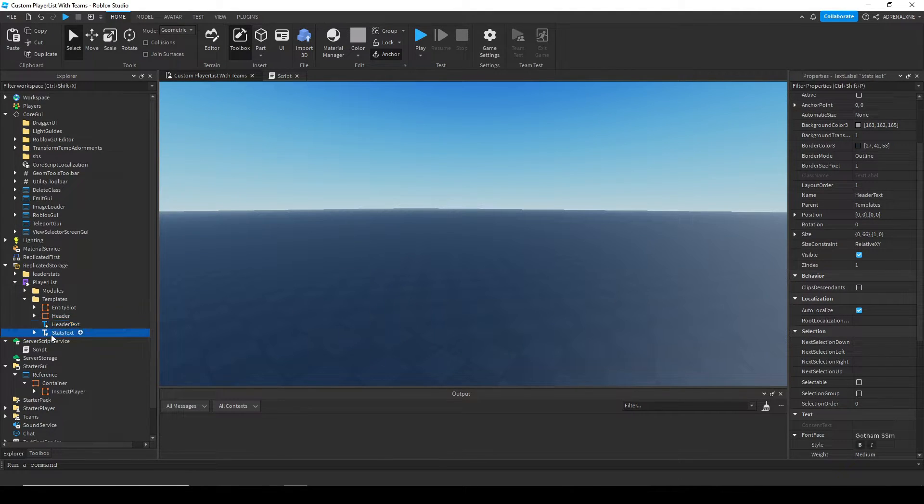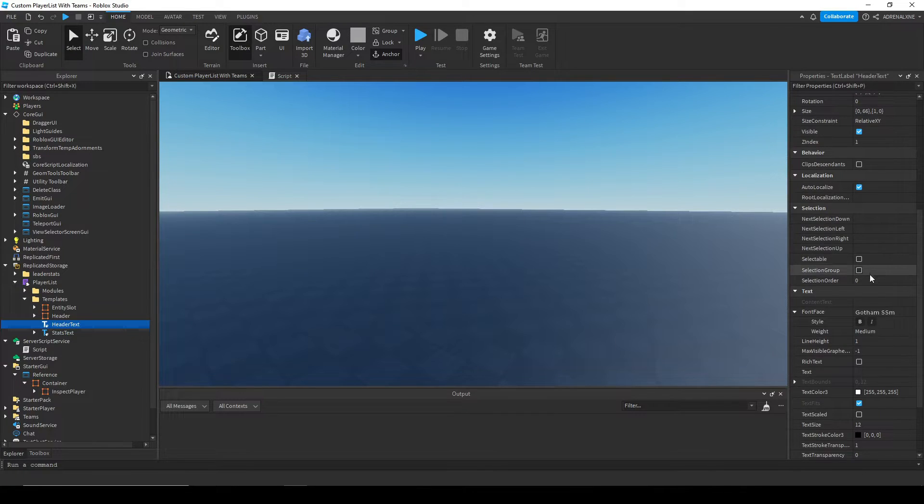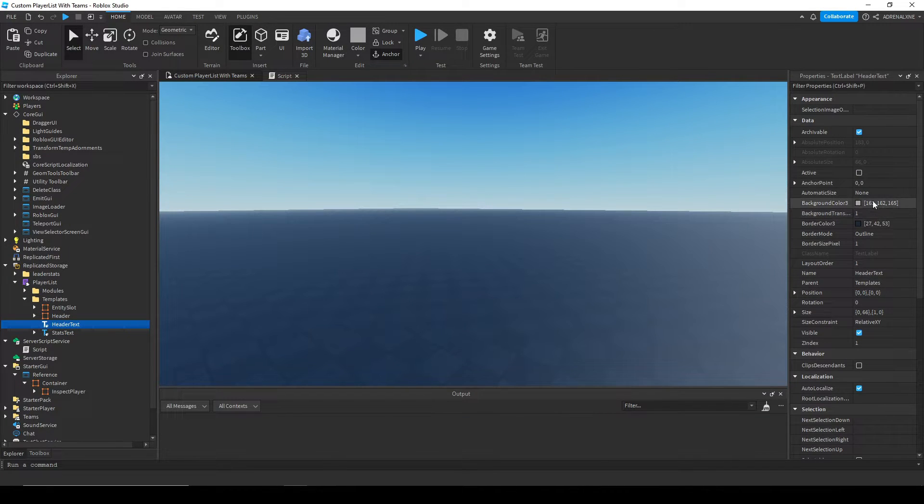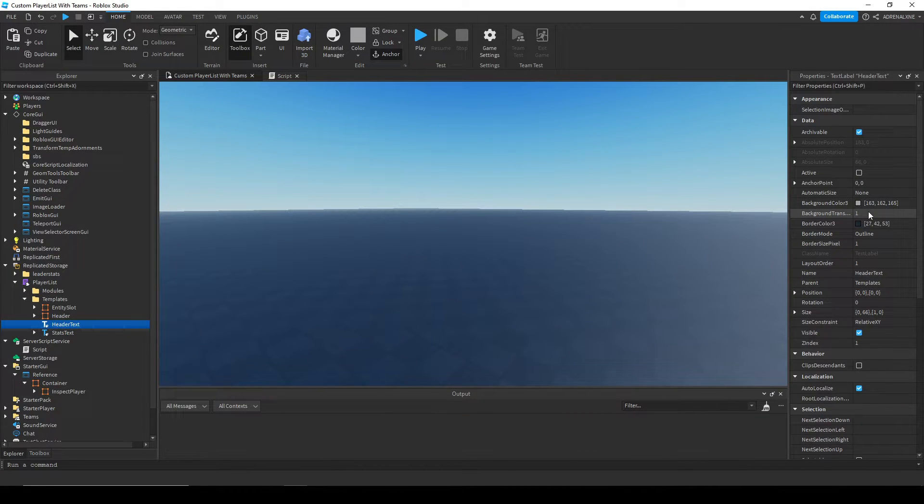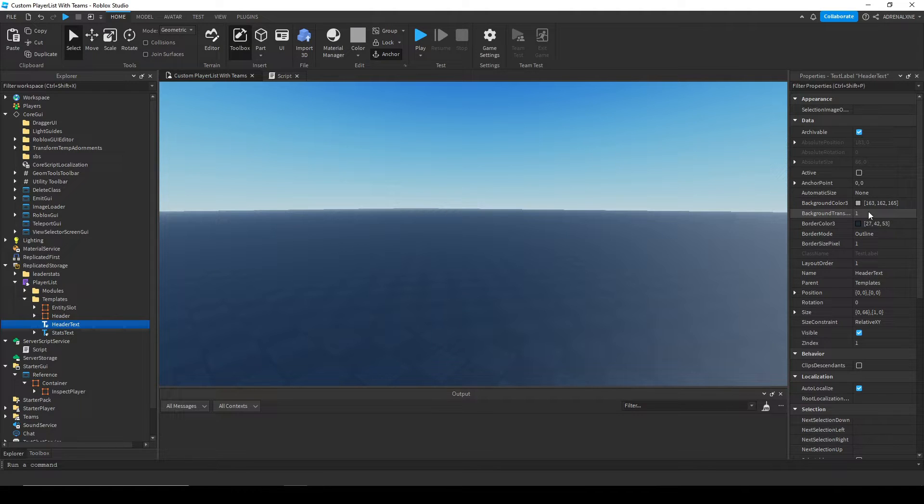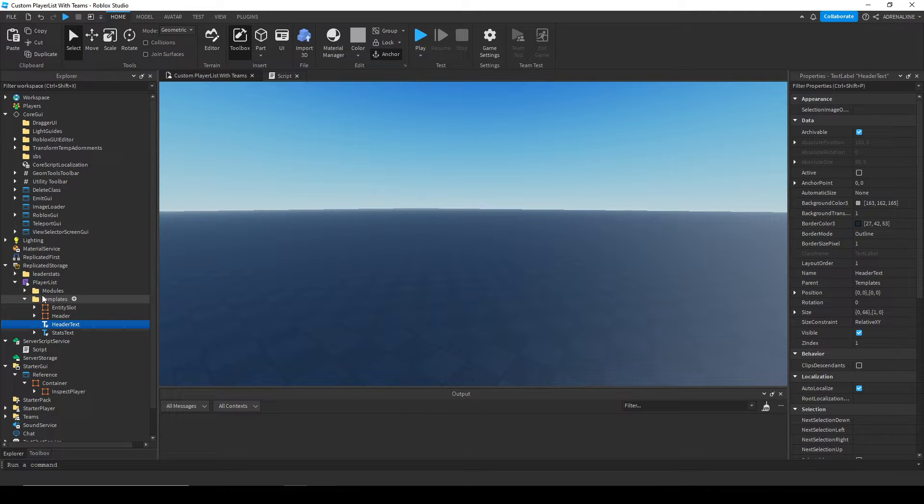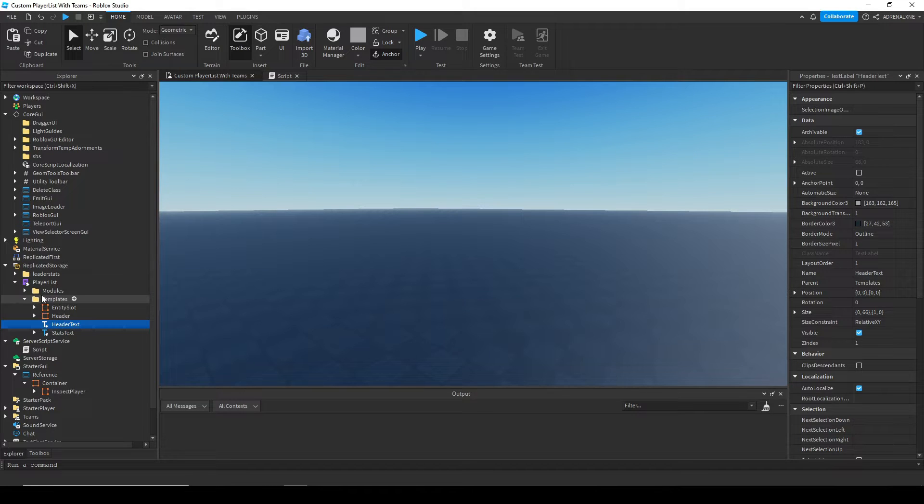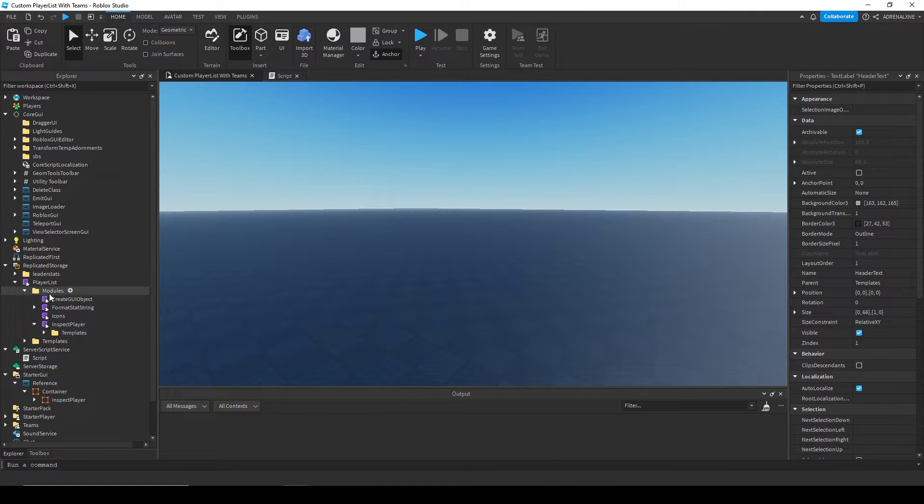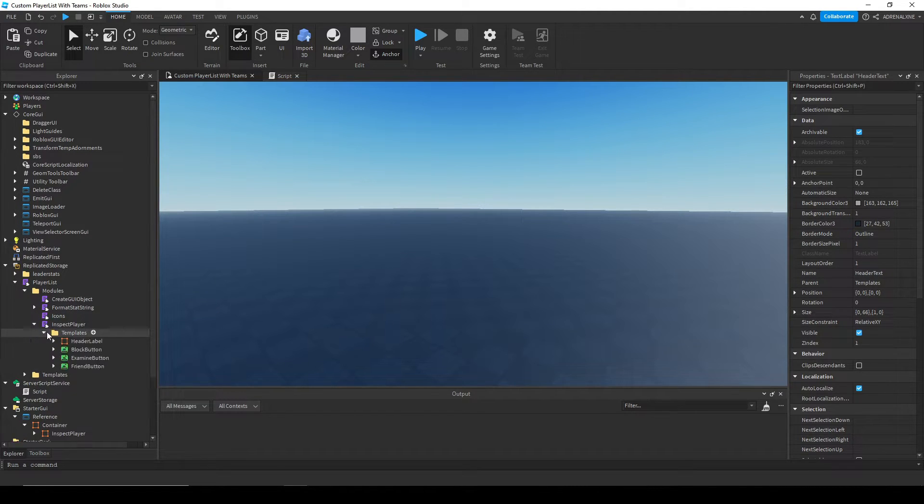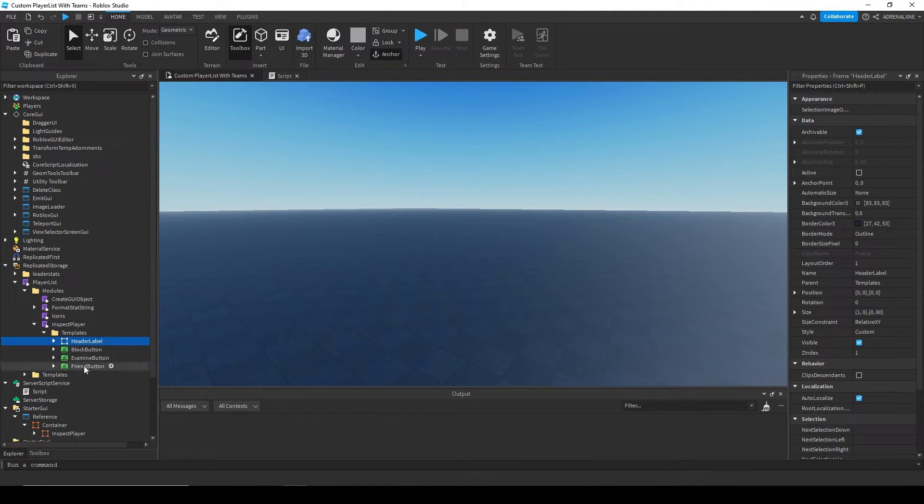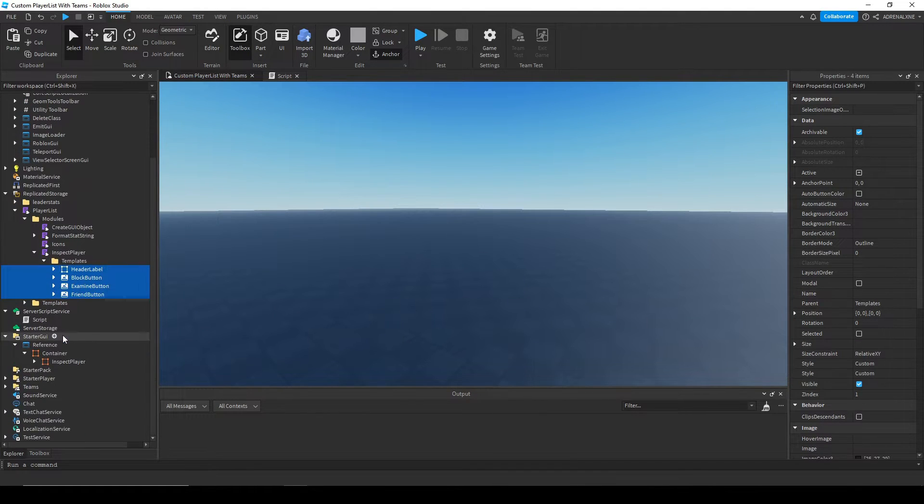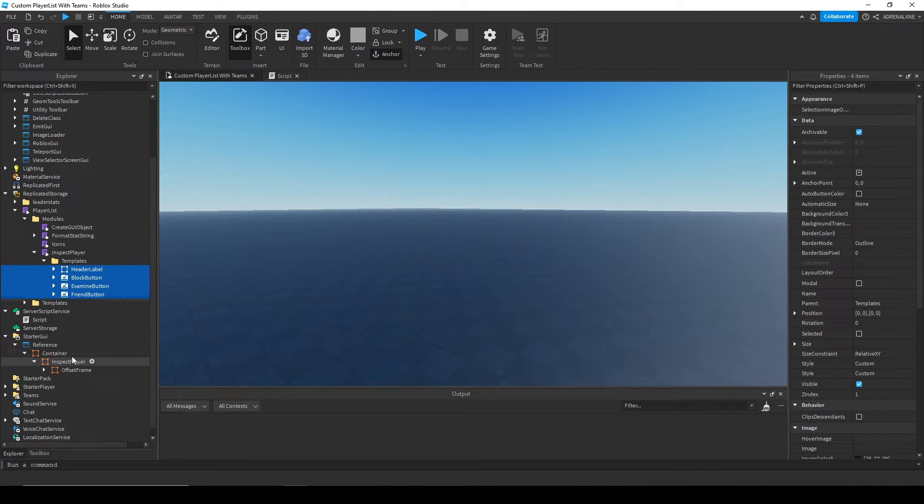For the header types and the stats text, you're not going to be able to see these previews, but you can change the fonts of these. You can change like if you wanted to see its own background, you can change those as well. You can see its preview if you like to play test, but you can't see its preview in studio yet. In the modules folder, you'll see inspect player, and under that you'll see templates.